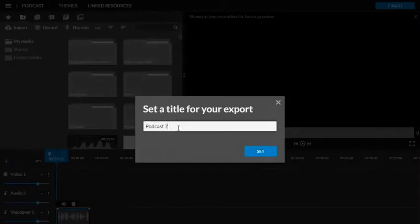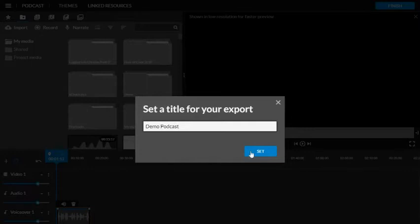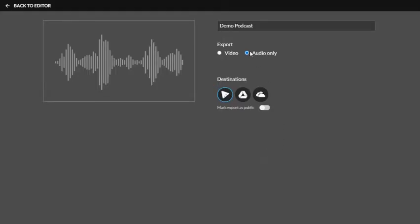It's going to prompt me to give a title for my export and I'm going to hit set. At this point, the only thing I need to do is select that I'm ready for it to save. Now for purposes of this, which I suggest doing, it's going to make this a lot easier for you.